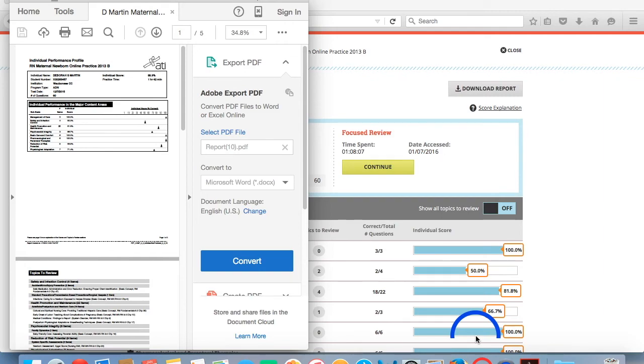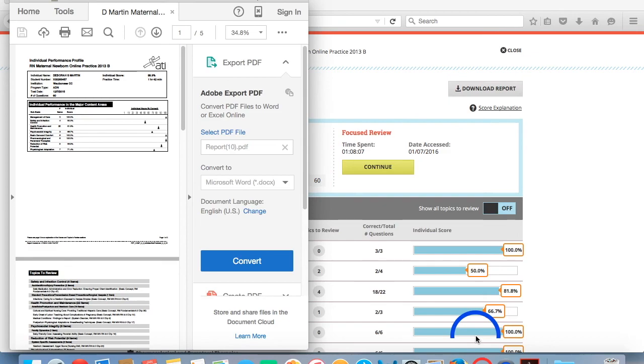So you are now ready to submit your Focus Review Time Confirmation to your instructor, either in person by printing the report, or by submitting it via Blackboard. For a tutorial on how to submit a report to Blackboard, please refer to the separate tutorials available for that topic.